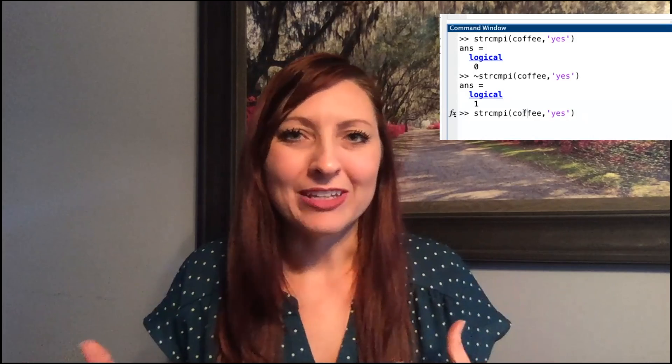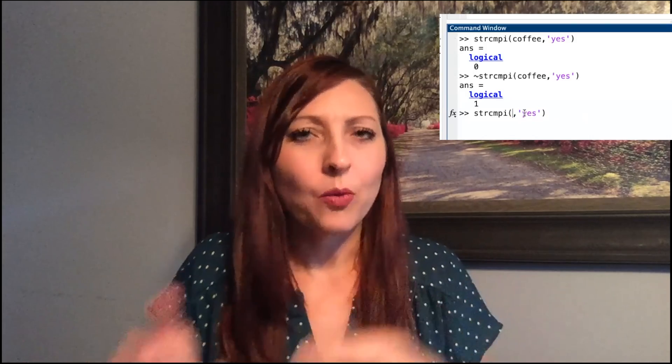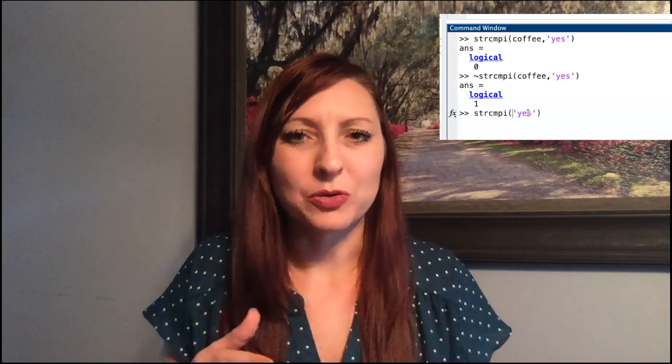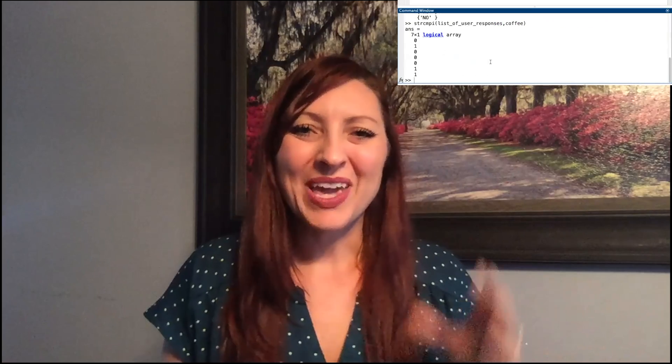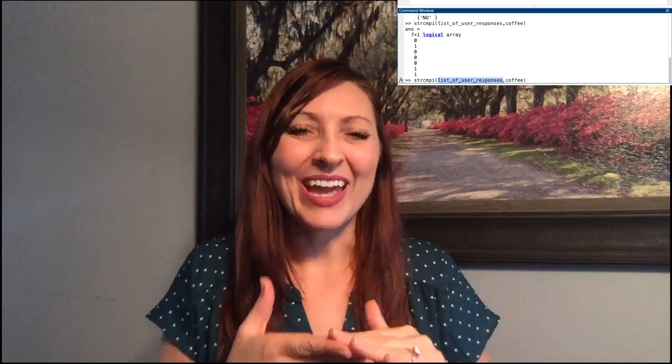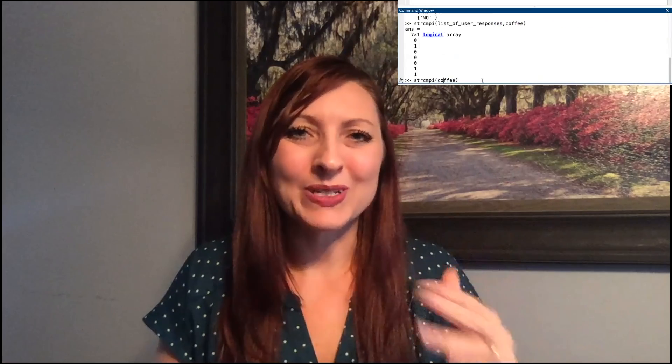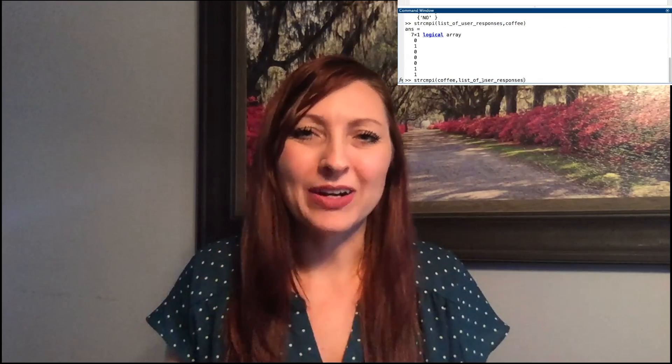One question you may have is: does it matter the order that I put those two words? No, it does not. And also, you might be wondering: can I use this to look at an entire list of strings and look for one word within an entire list? Yes you can. You can be comparing a whole list of words to a single word, and the order does not matter there either.